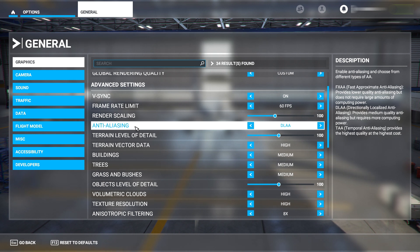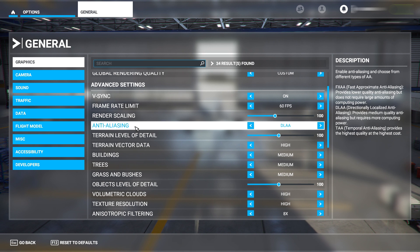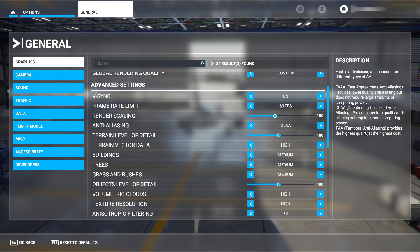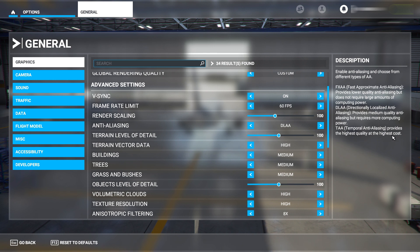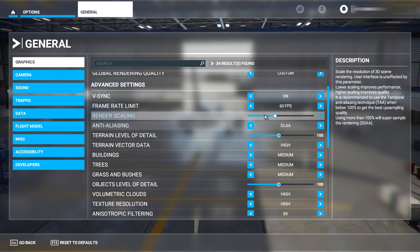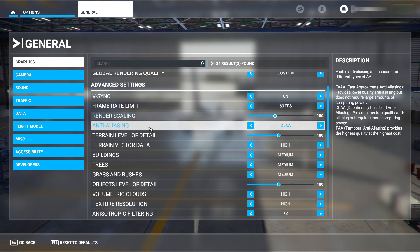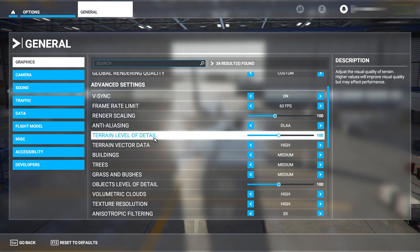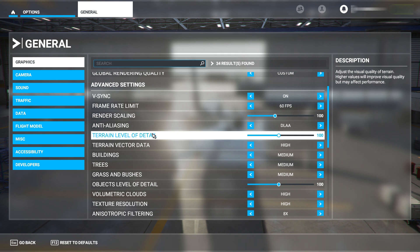Render scaling 100 obviously. Anti-aliasing - have this on DLAA. If you have it on TAA you lose at least 20 frames. It says even here the highest quality, the highest cost, so obviously you want this on DLAA. That's the in-between ground - you don't want it any lower because it just looks like crap.